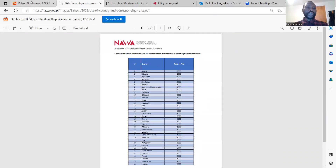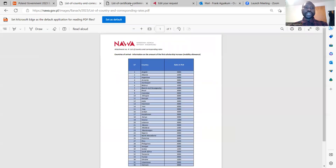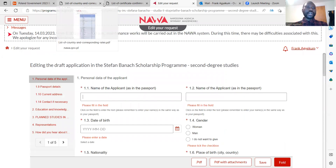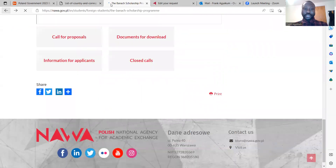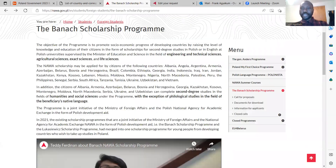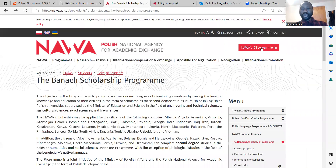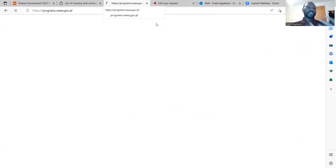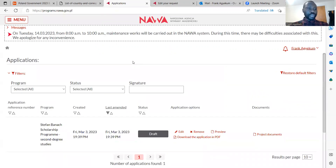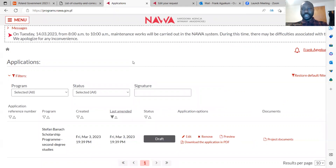Now let's go to the application procedure. The first thing to do is go to the ICT system login. You can see it on the website. After logging in, you first need to create an account — it's easy to create an account.